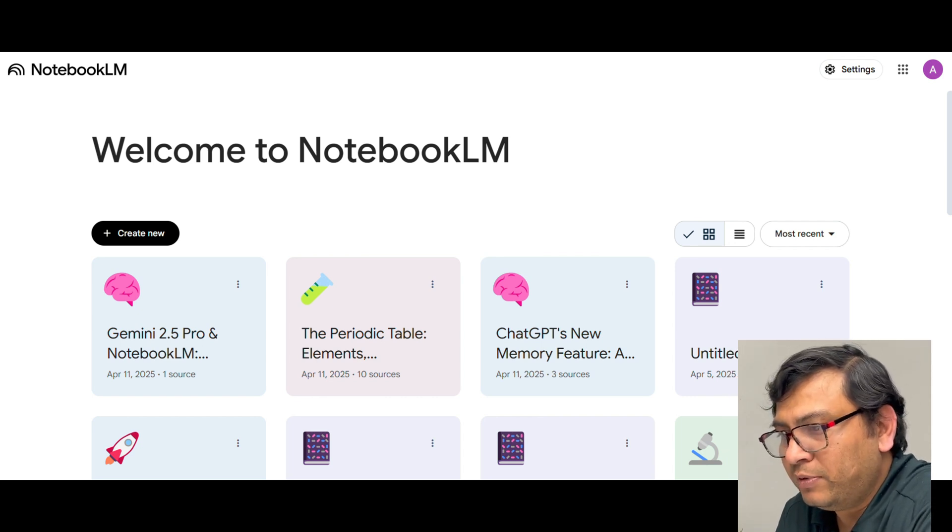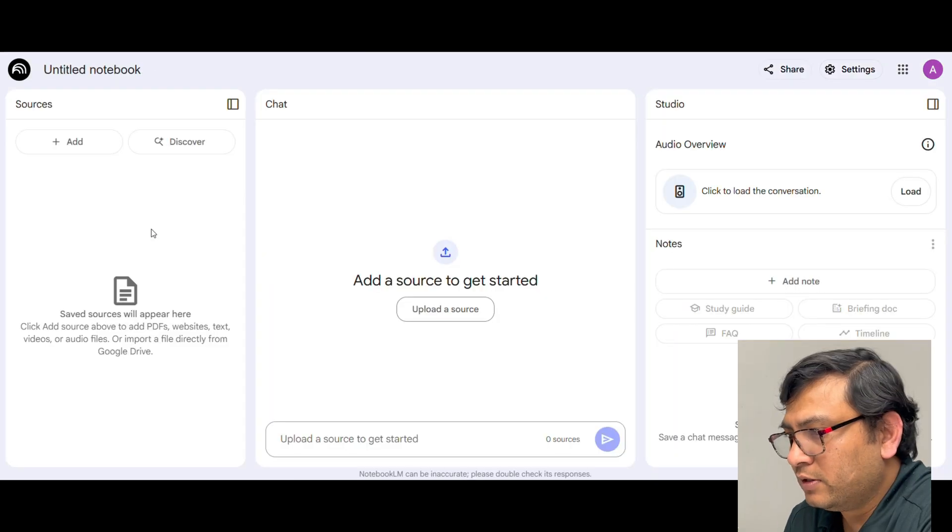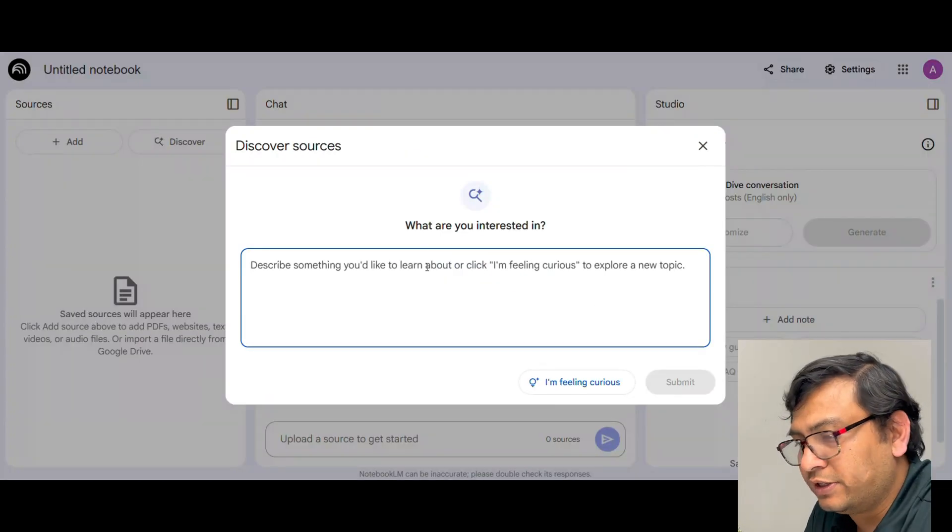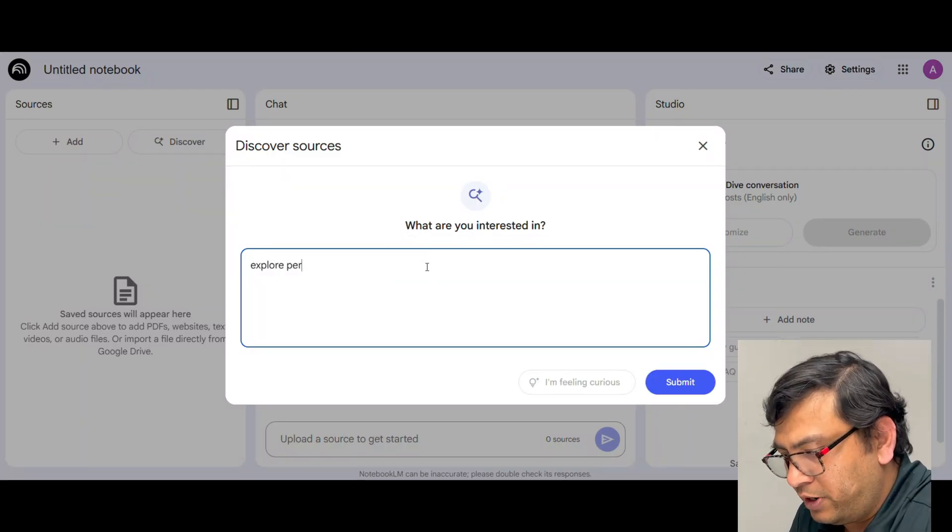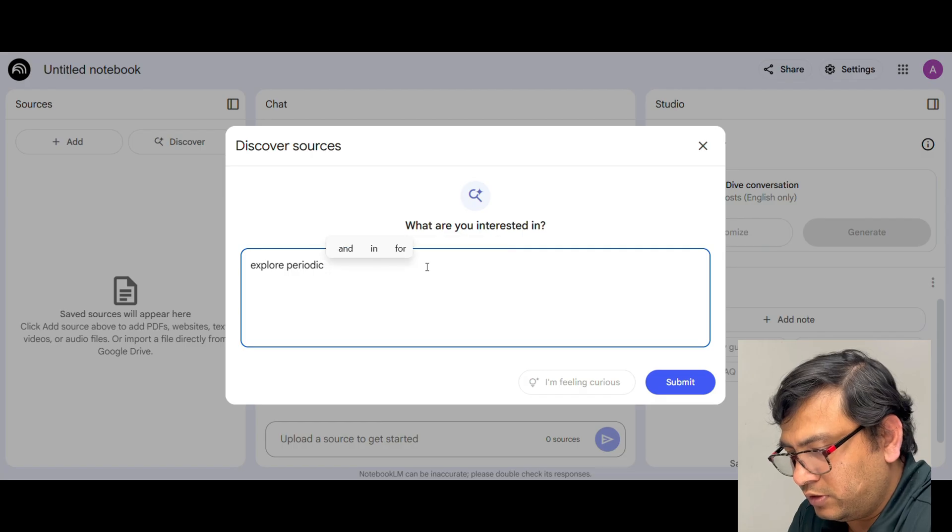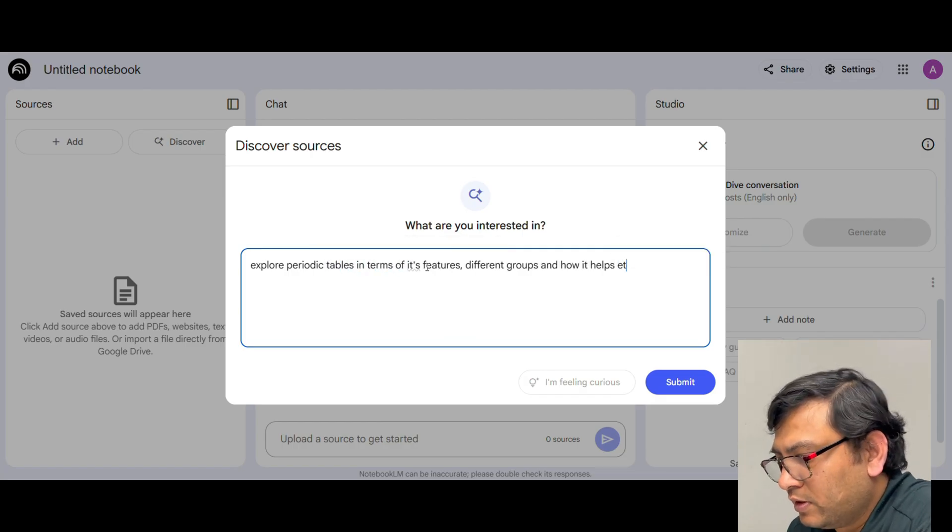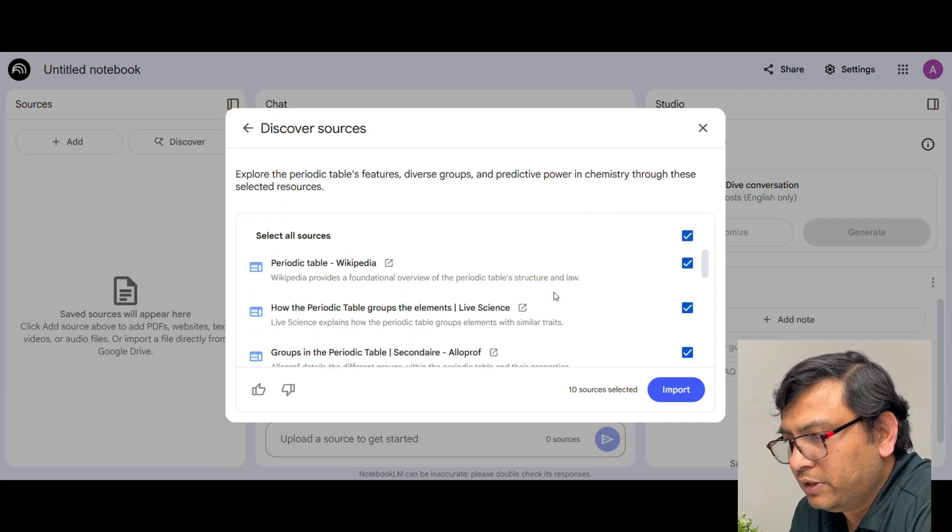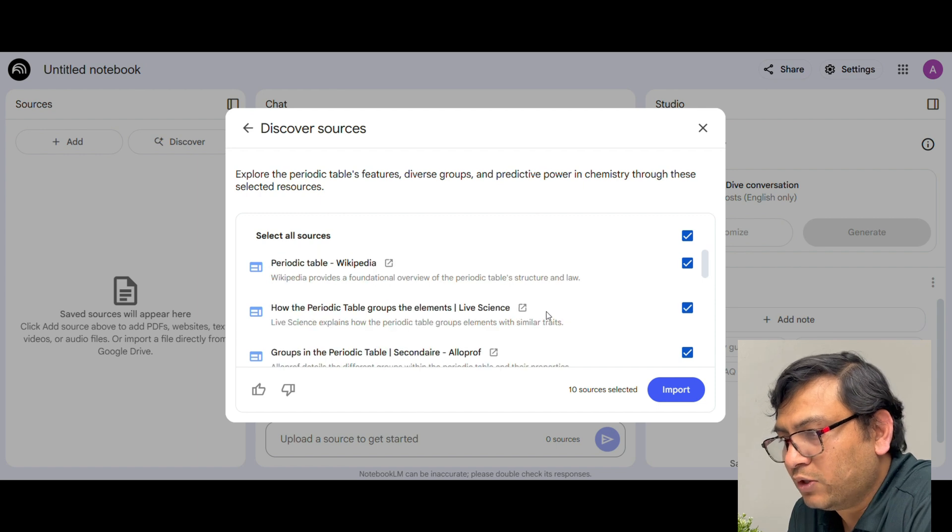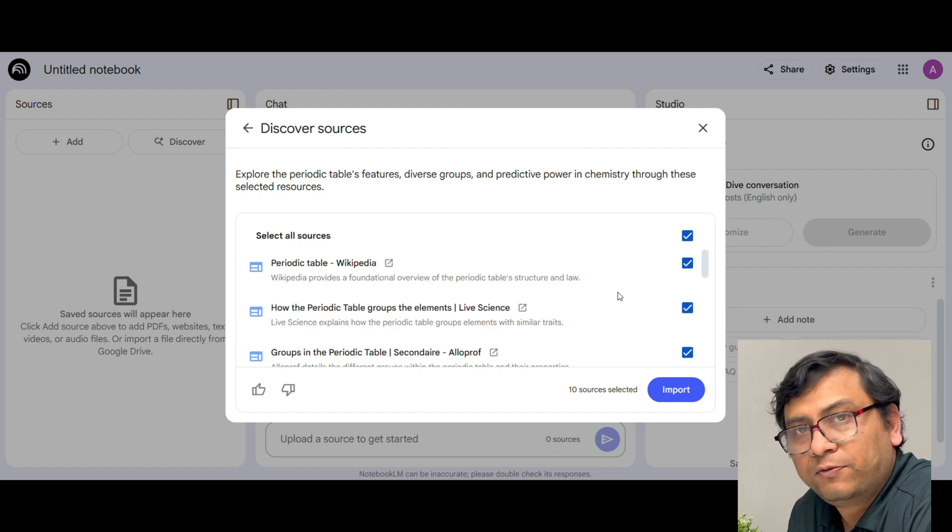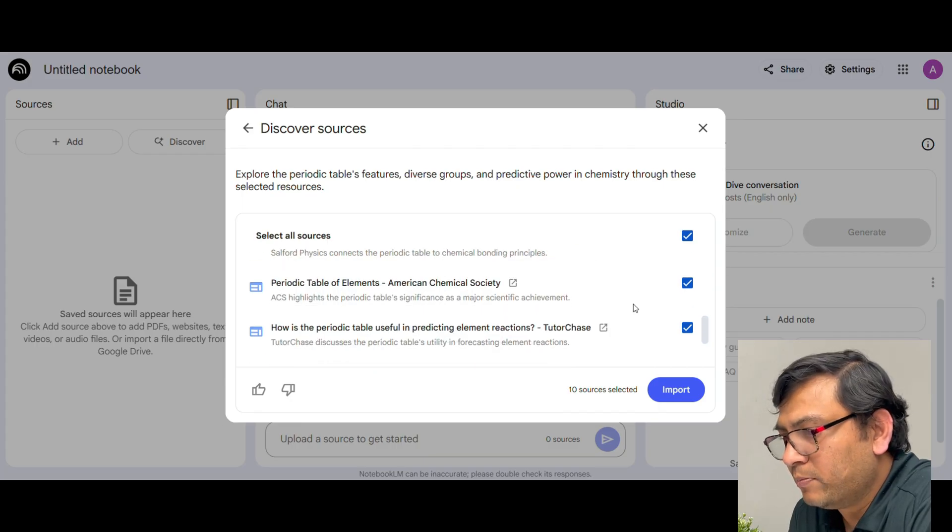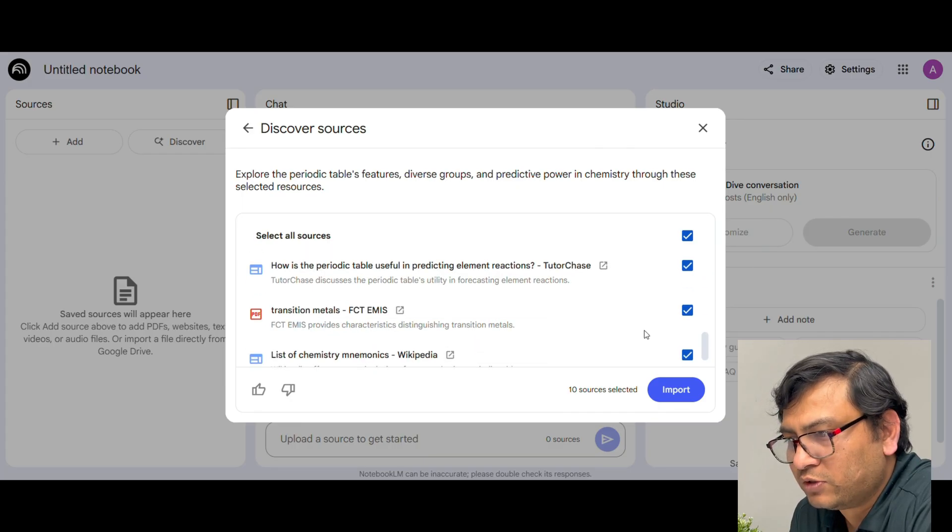I am in Notebook LM now, go and click on create new. Now you can see the option for discover sources. Let's say here I want to generate quiz for periodic tables, explore periodic tables in terms of, now submit. Now these are the articles actually Notebook LM is getting from web search. You can go through each of them to check the quality of those articles and then if you do not want to use some of them you can just go and uncheck, but for now I am going to check all of them and import into Notebook LM as my source.